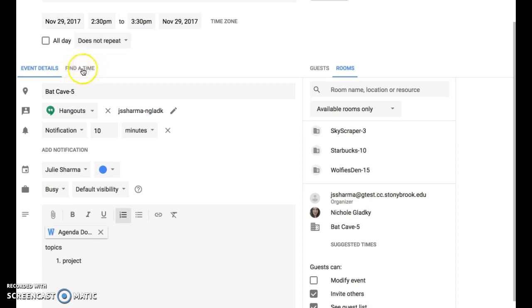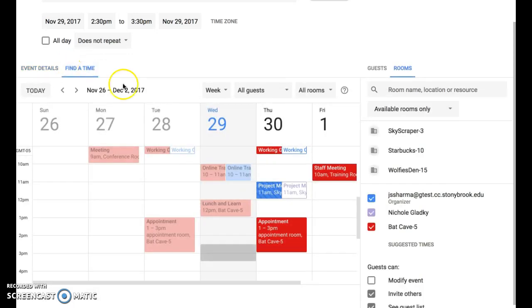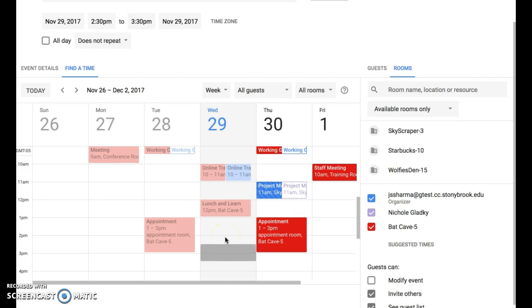Find a time is near the top left, and when you click on that, if you have access to see your guests' and rooms' calendars, you'll see what time everyone is available.